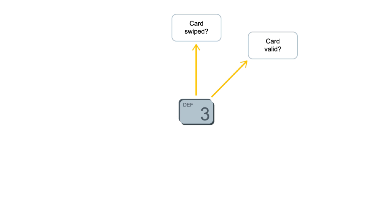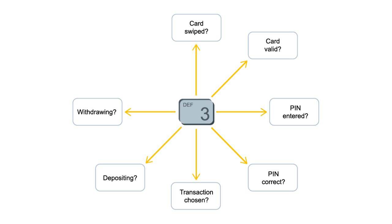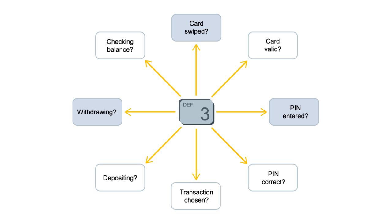One programming strategy would be to write separate functions that determine what to do when a particular button is pressed. So when the user presses, say, the number 3, how should the system react? Well, we need to answer some questions to get this right. Did the person already swipe their card? If so, are they trying to enter their PIN? If not, are they entering the value of a withdrawal or deposit? If they aren't, what else could they possibly be doing?